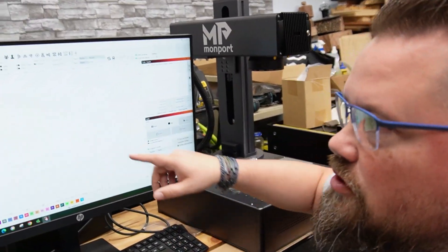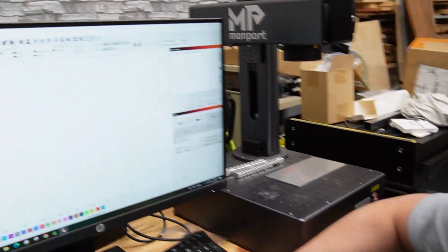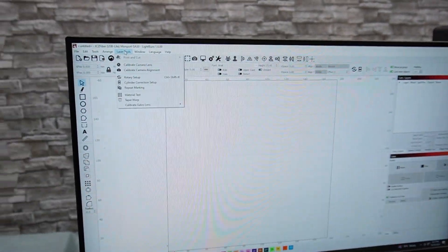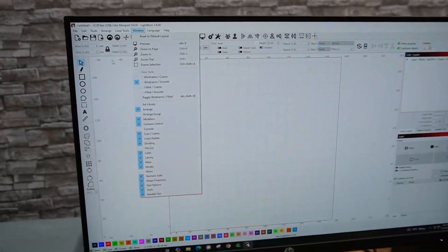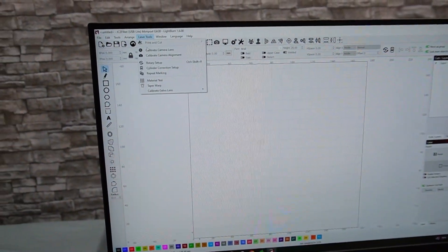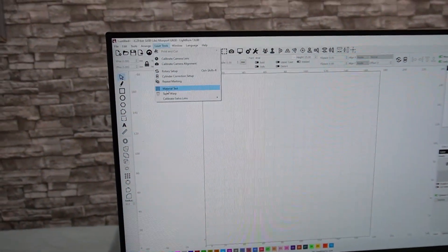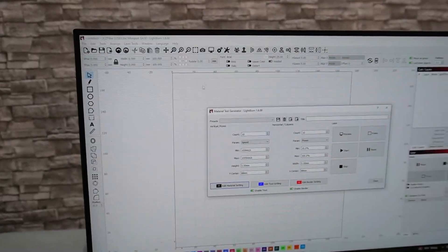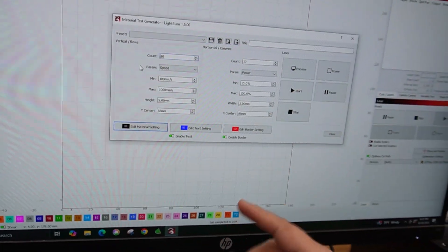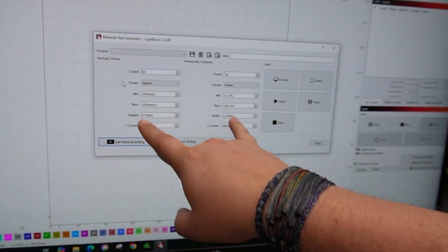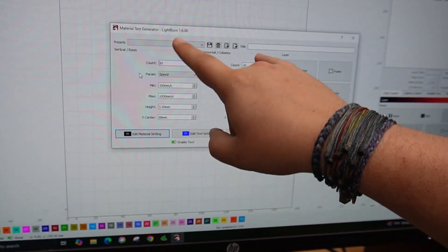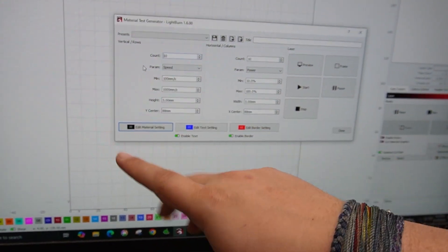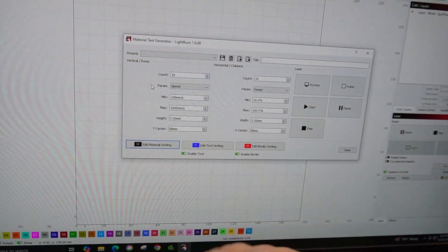Alright, so one of the cool things here in Lightburn is that if you go up to Laser Tools, you can do a material test. What we're looking at here is that there's two columns that you can do and this is what the grid is going to be, your test grid.